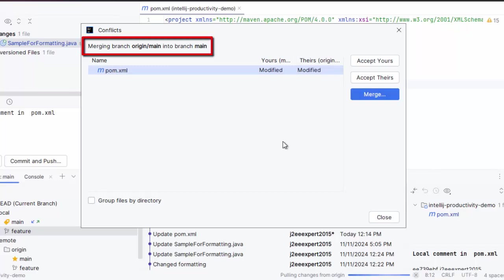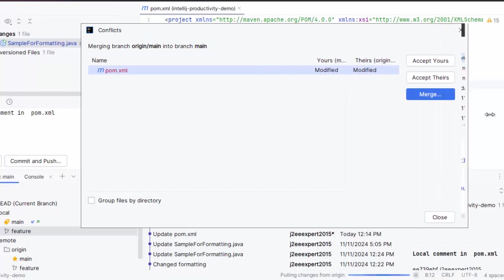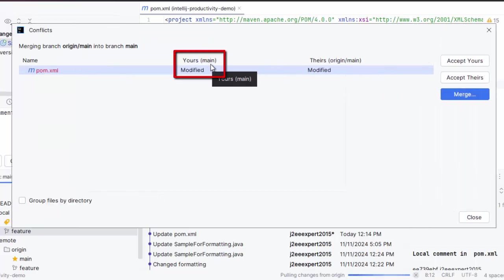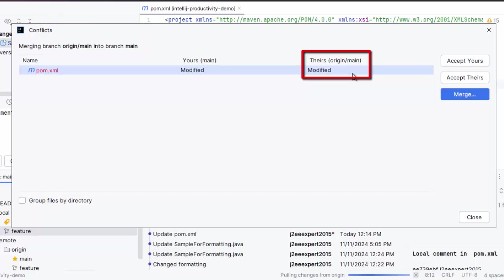Now you can see IntelliJ IDEA has identified that there is some conflict. Merging branch origin/main into the branch main. Let me resize this a bit. Mine is main, theirs is origin main. There is a remote, this is mine. Either I can accept my change or I can accept their change or we can merge.